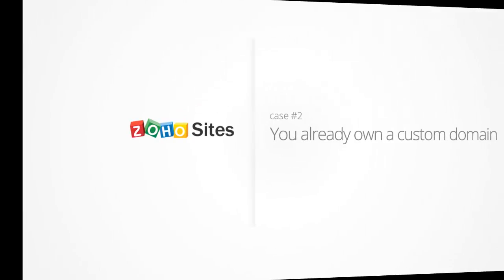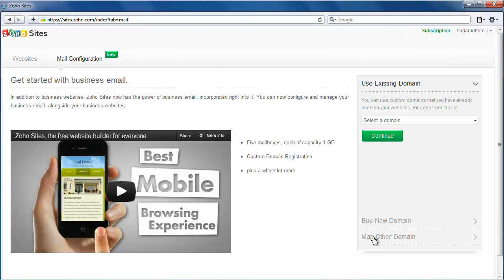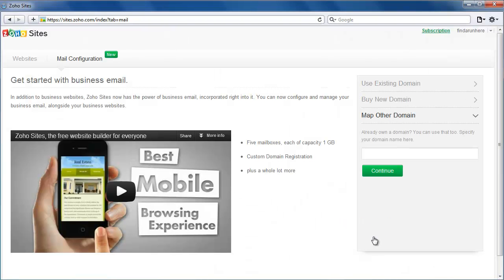Case 2: You already own a custom domain. If you already have a custom domain name, you can use that as well. You'll only need to verify ownership of the domain.